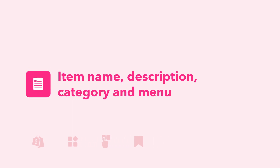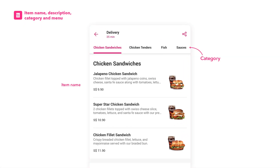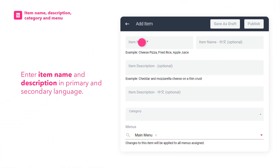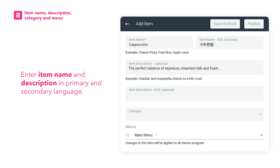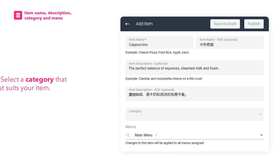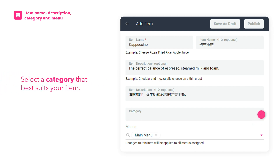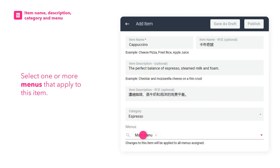How to add item name, description, category, and menu. Having accurate item details helps in boosting customers' browsing experience. Enter item name and description in primary and secondary language. Select a category that best suits your item, and select one or more menus that apply to this item.